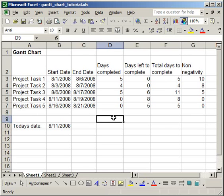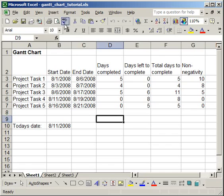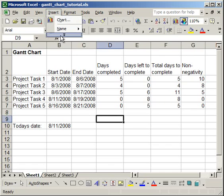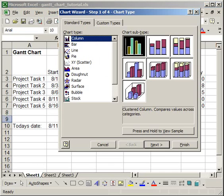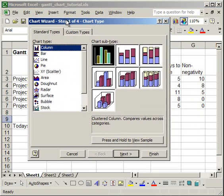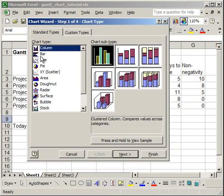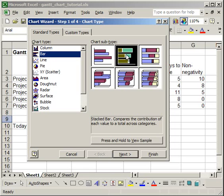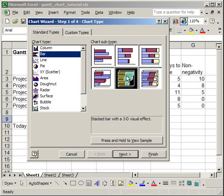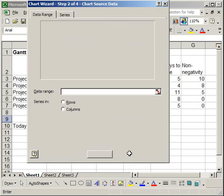Now, to create the actual chart for the Gantt chart, since we have all of our data here, what you're going to want to do is go up to Insert, and then click Chart, select the Bar Chart type, and either click the Stacked Bar or the Stacked Bar with a 3D effect. I'm going to choose the one with a 3D effect, then click Next.